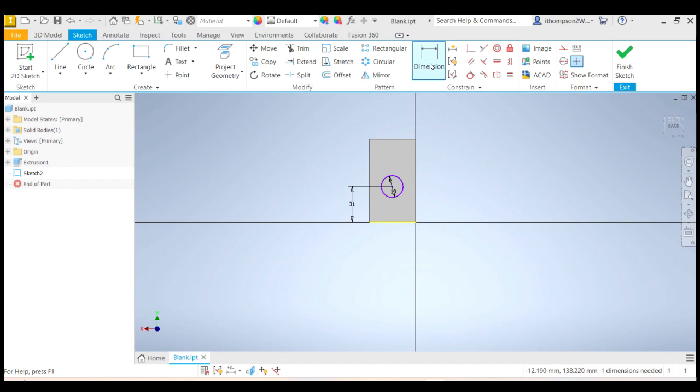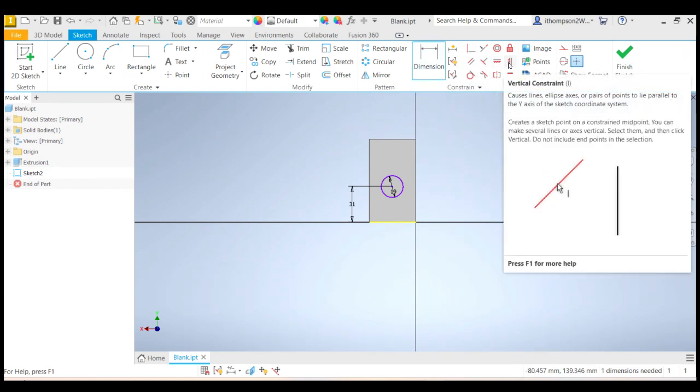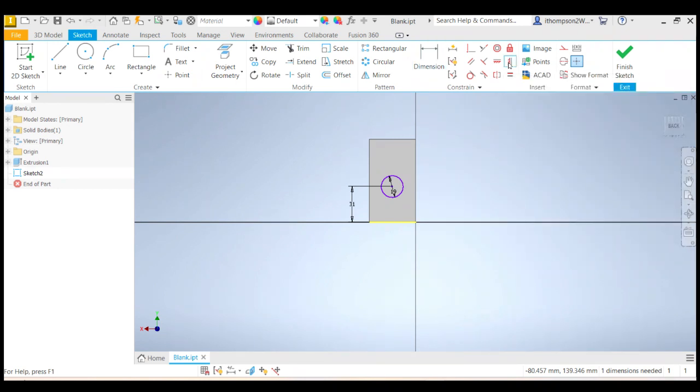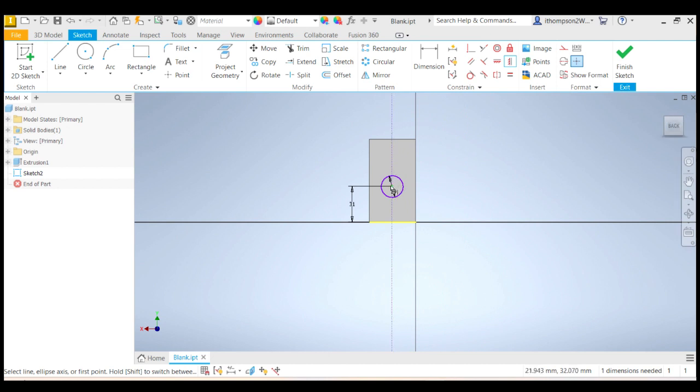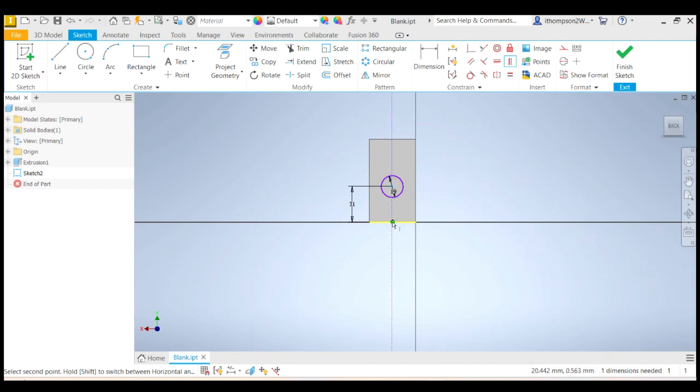Instead of dimension, I'm going to use this tool here, which is vertical constraint. And that means that tells Inventor that two things are aligned vertically. So if I click on that one there, now I'm going to click on the center point of the circle, and then I'm going to find the midpoint. There it is. Find the midpoint of that bottom line.